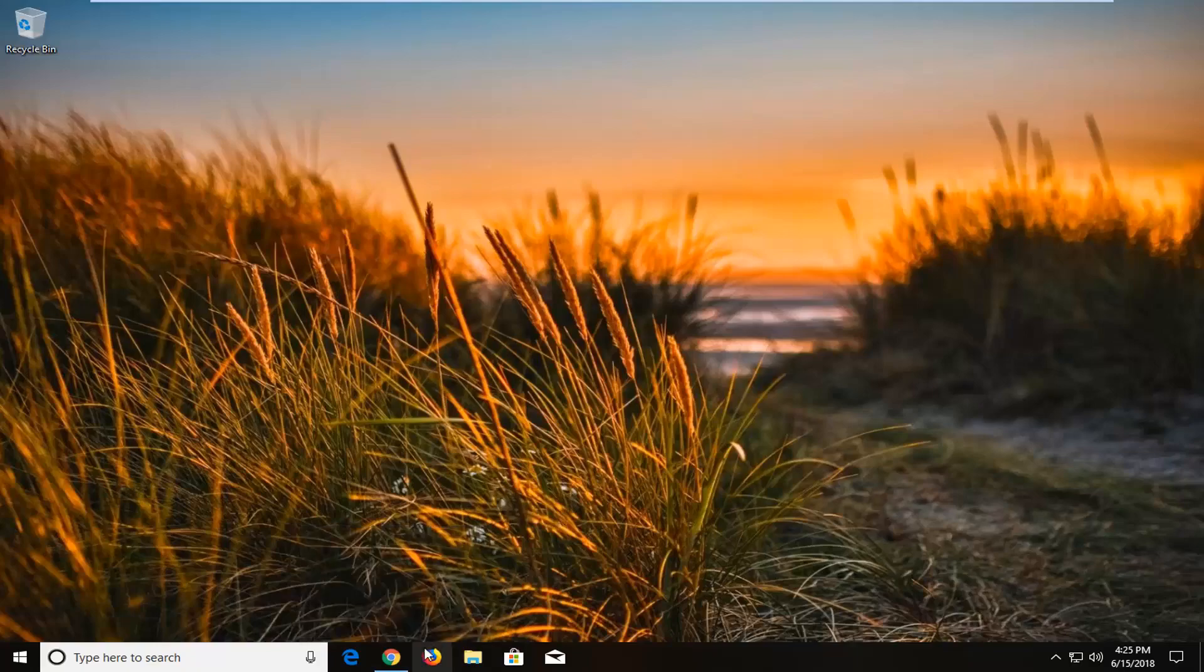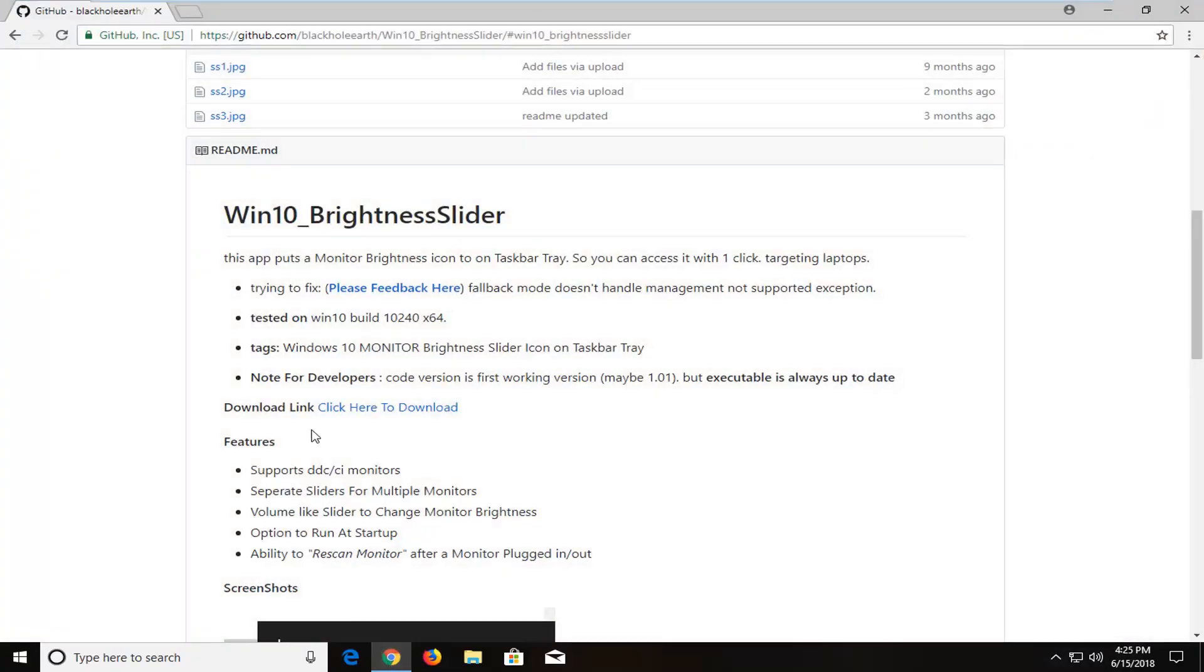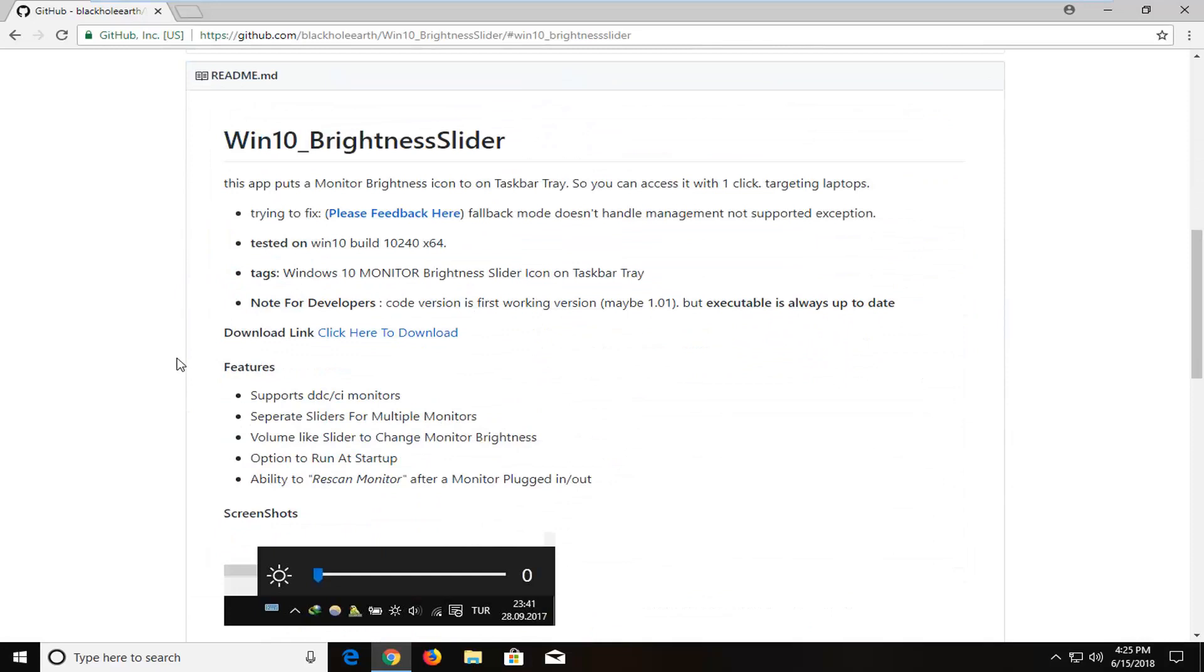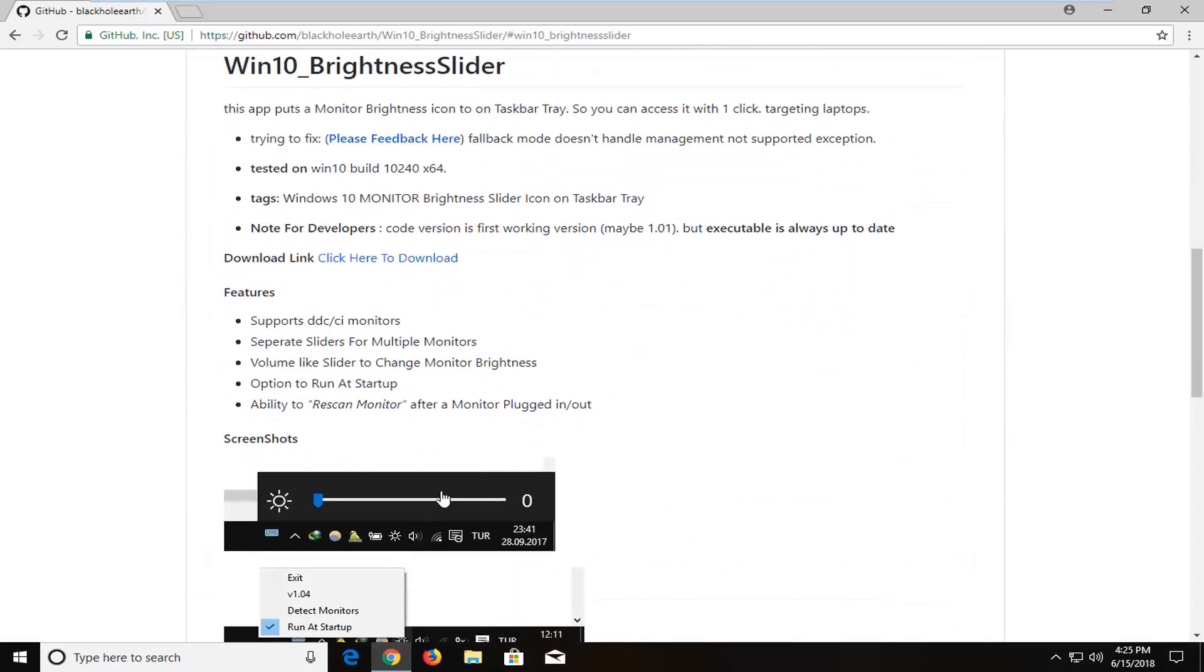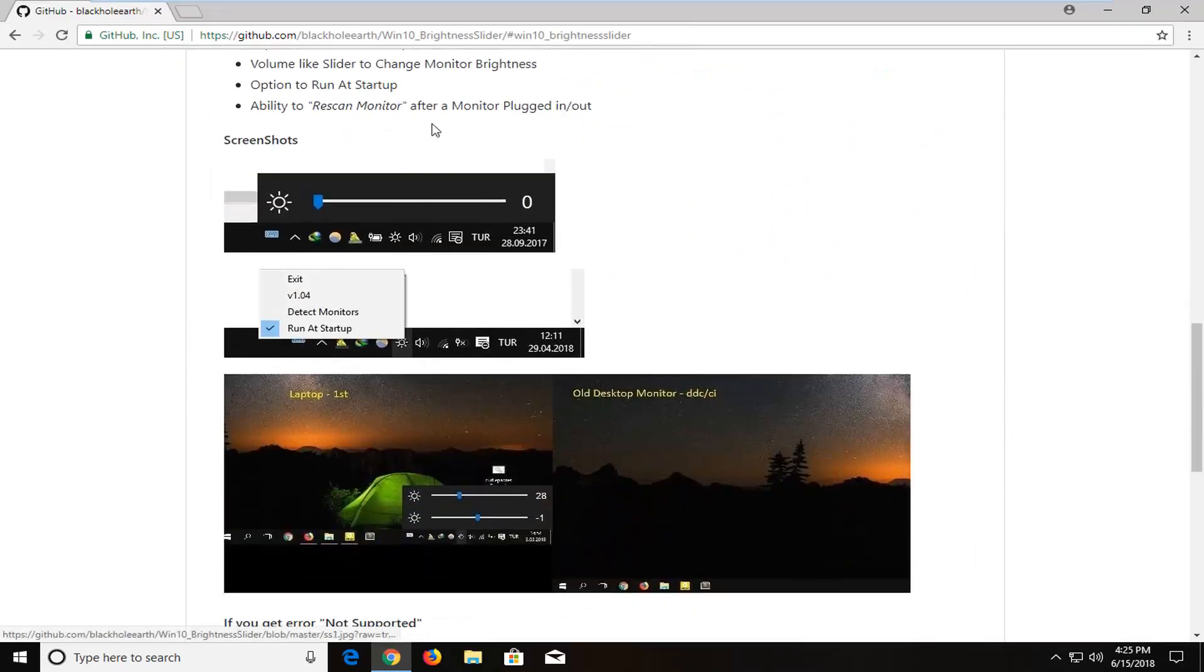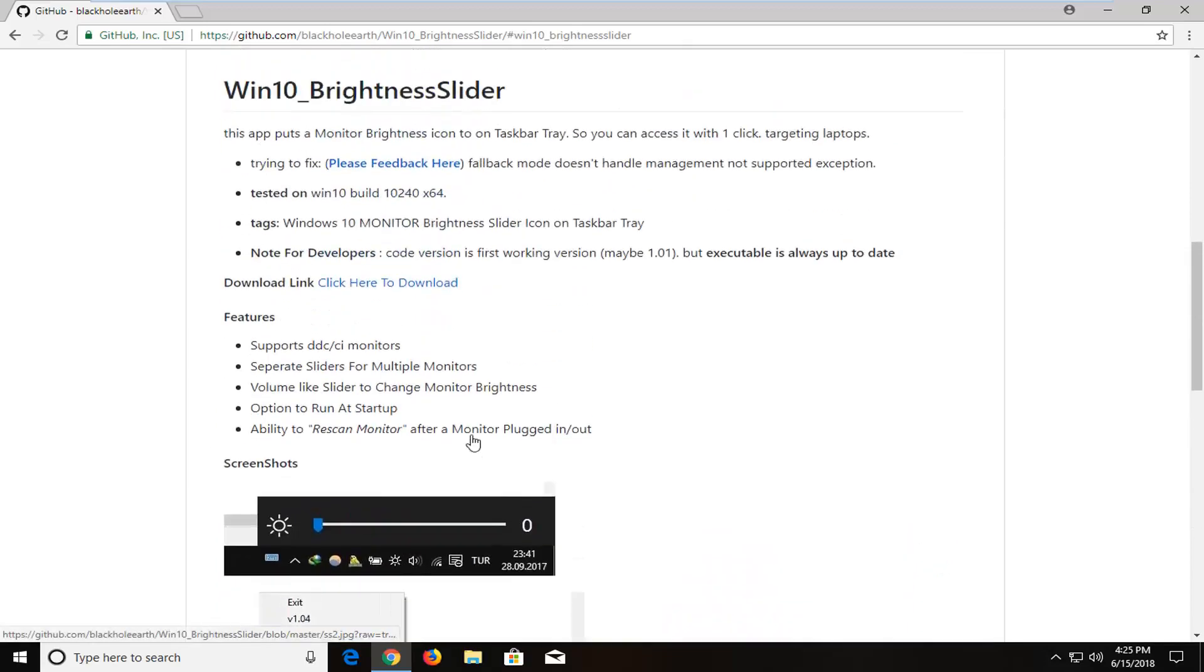So we're going to navigate over to this GitHub hosted file here. And this is completely safe and this is going to just add the scroll bar as you can see right here. There's a couple screenshots on the webpage here.